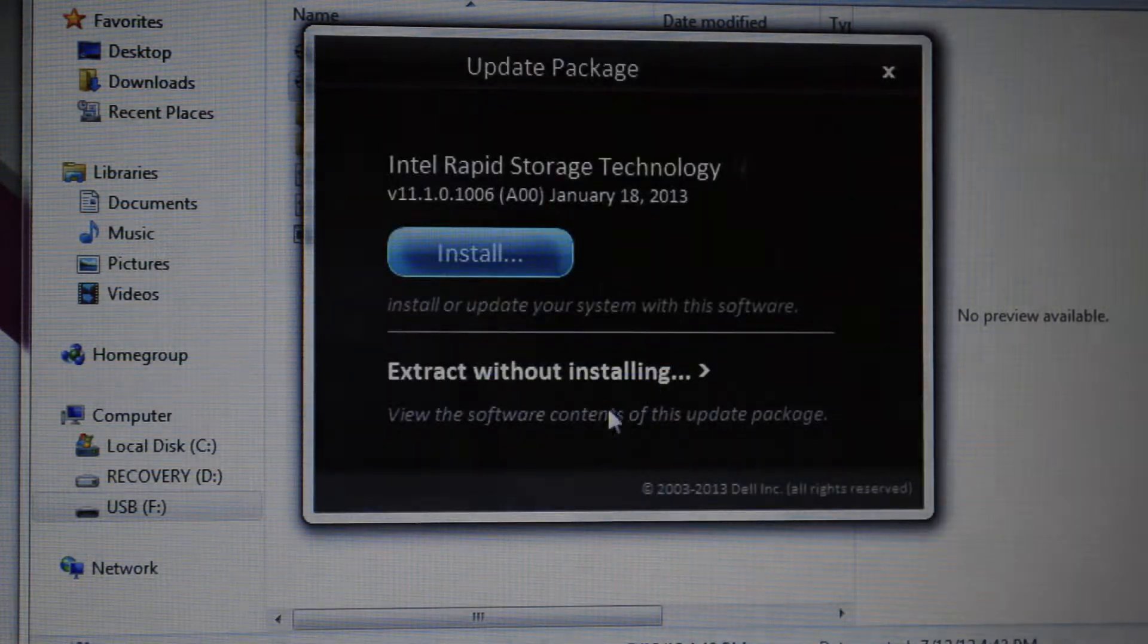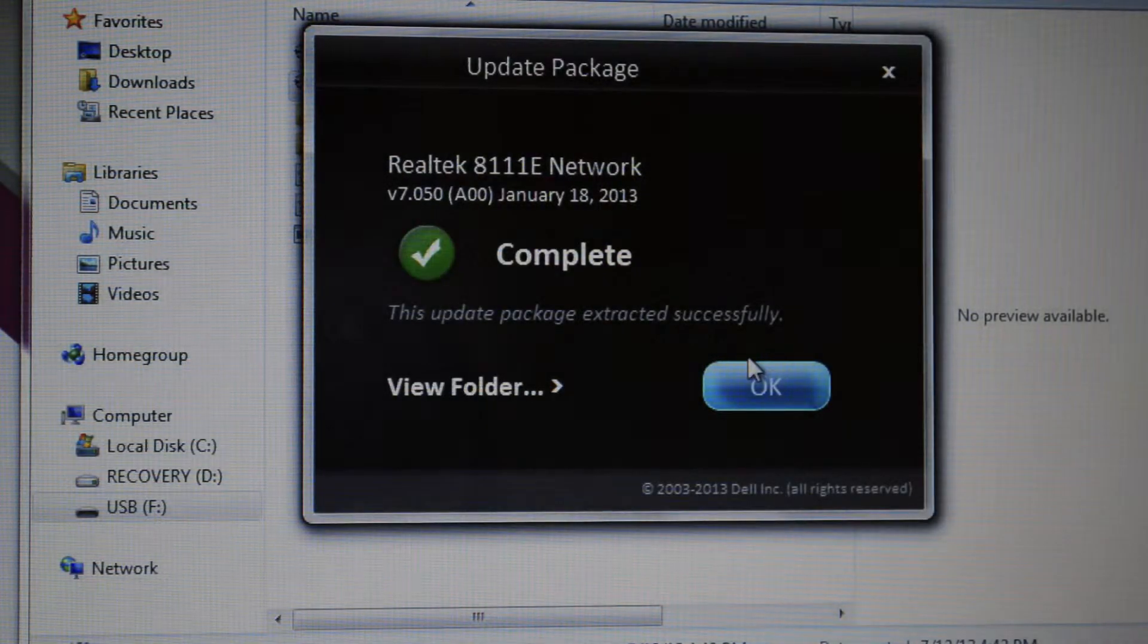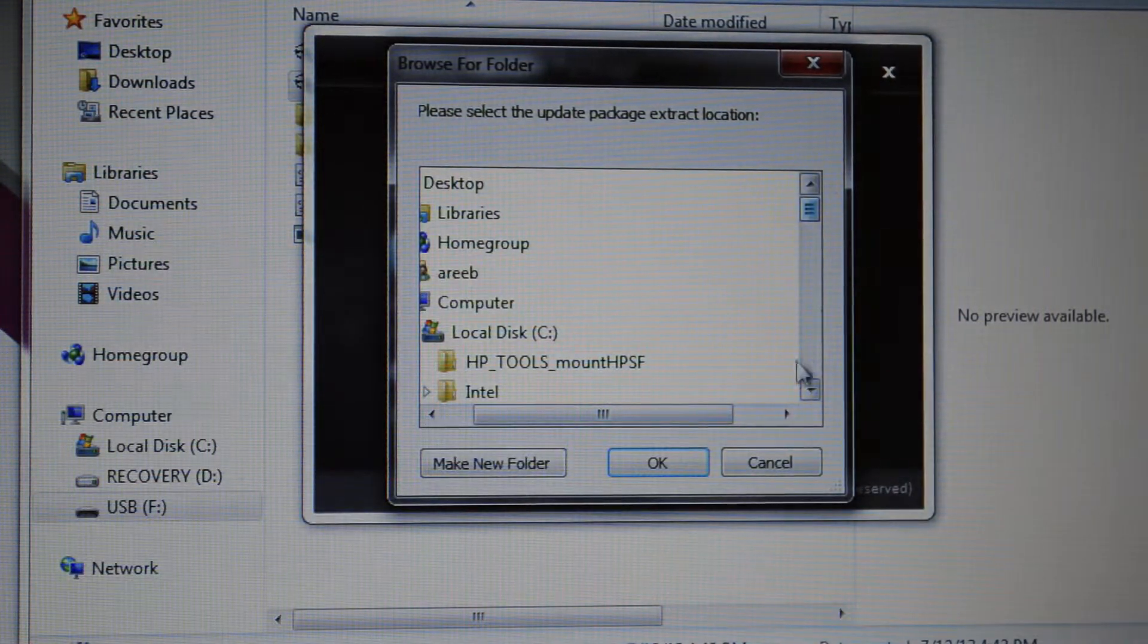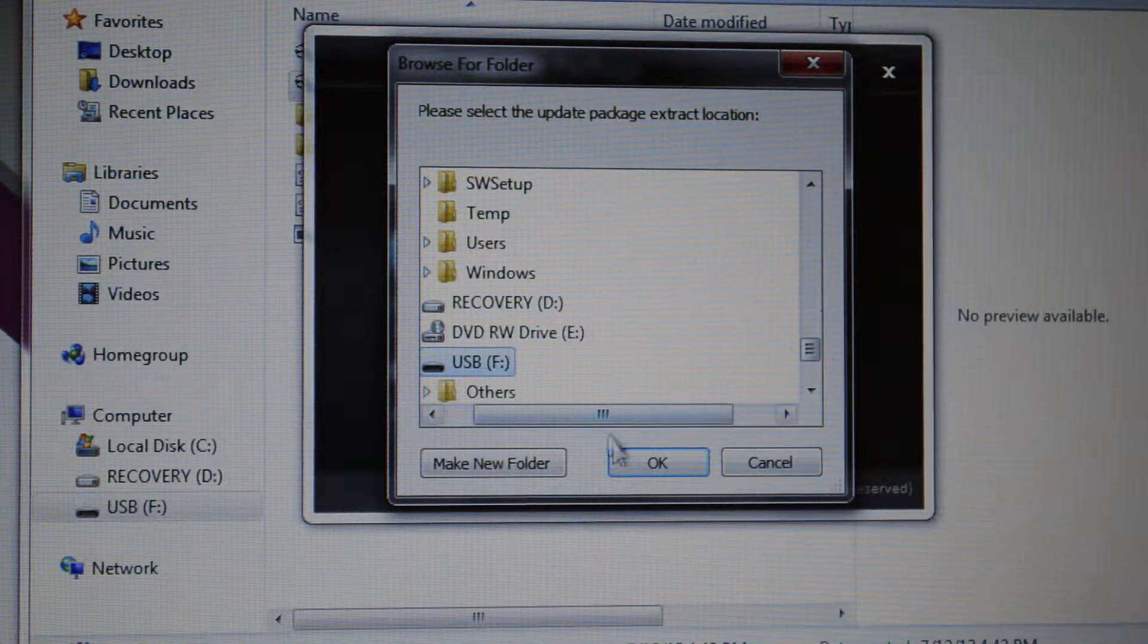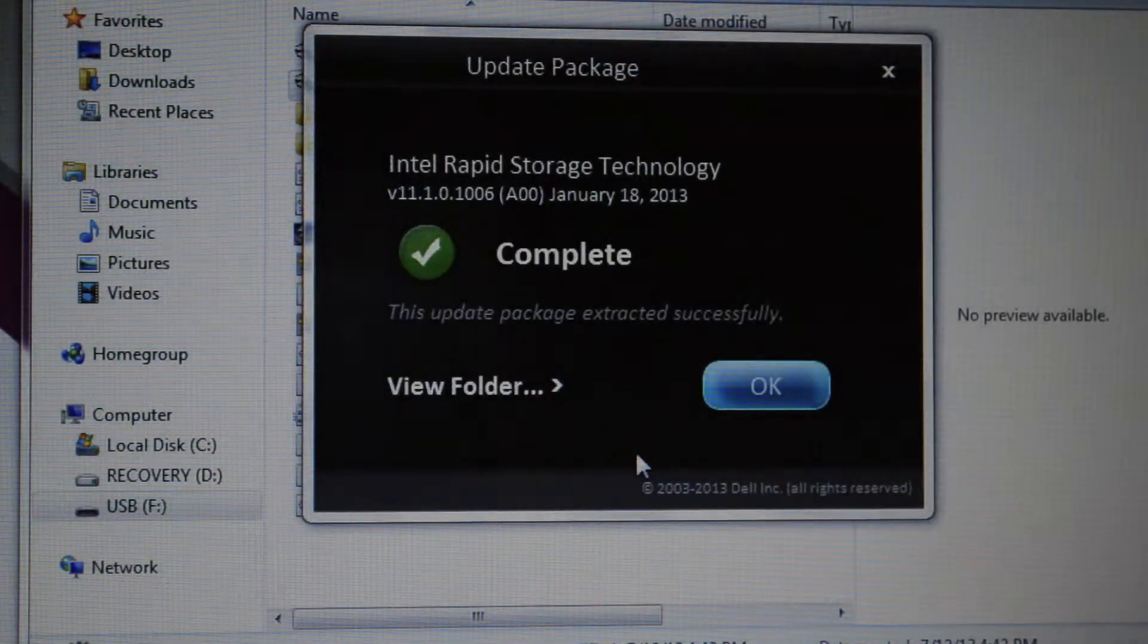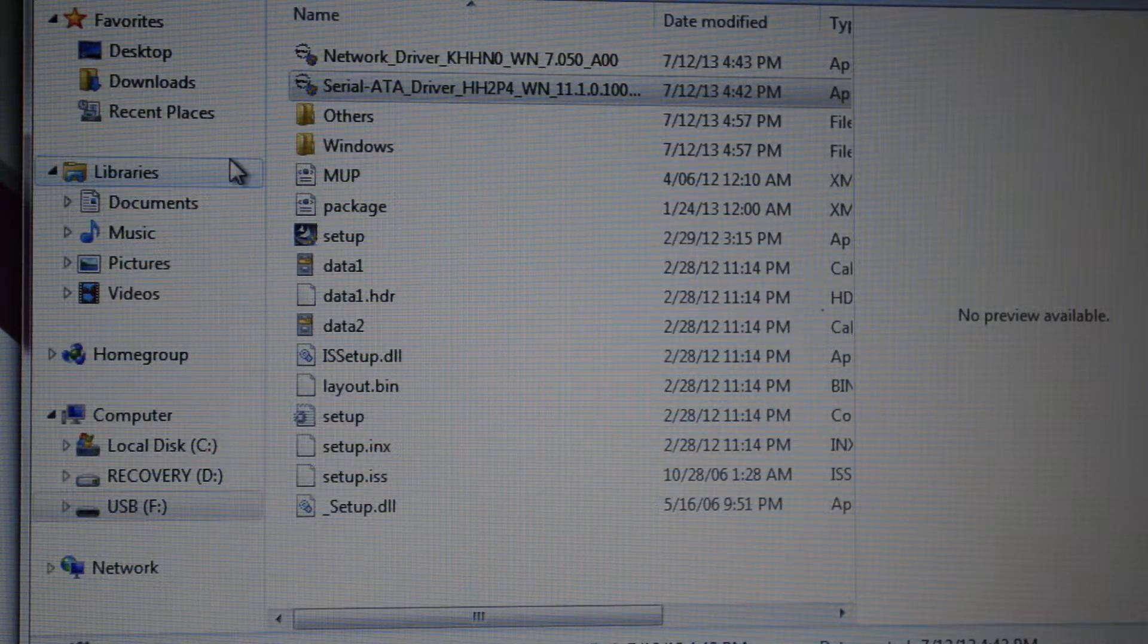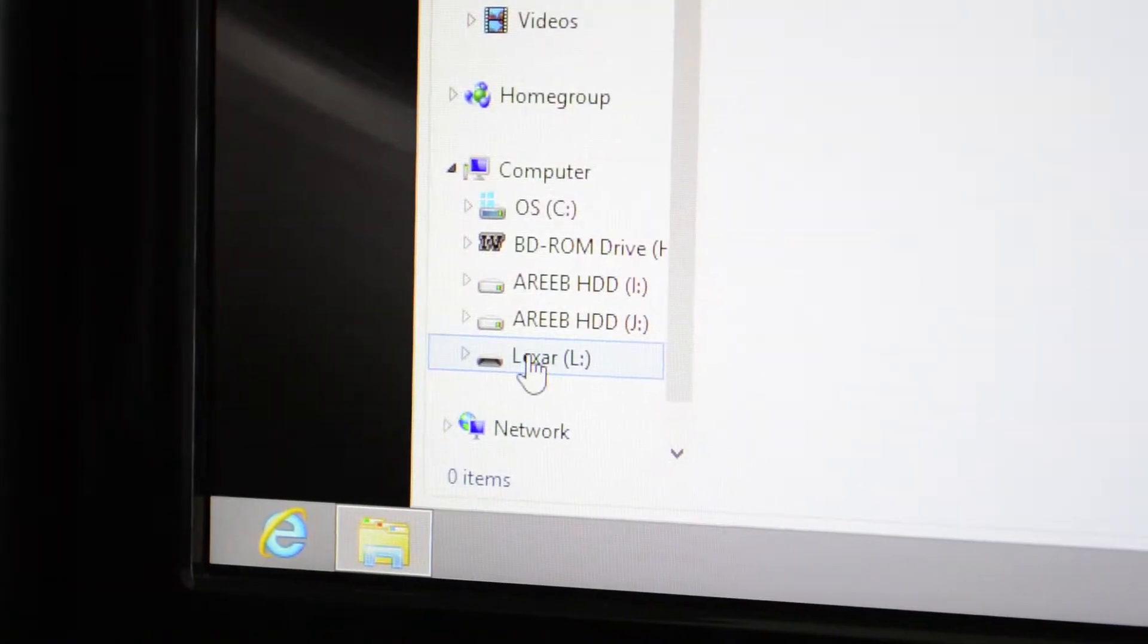Again, order does not matter, and again you want to extract without installing. A message will pop up saying the Realtek network adapter completed extracting—just click OK. Make sure you extract it to the USB key and nowhere else, and do not install it. It'll push out a bunch of files confirming extraction. If you need to check, you can pause the video here.